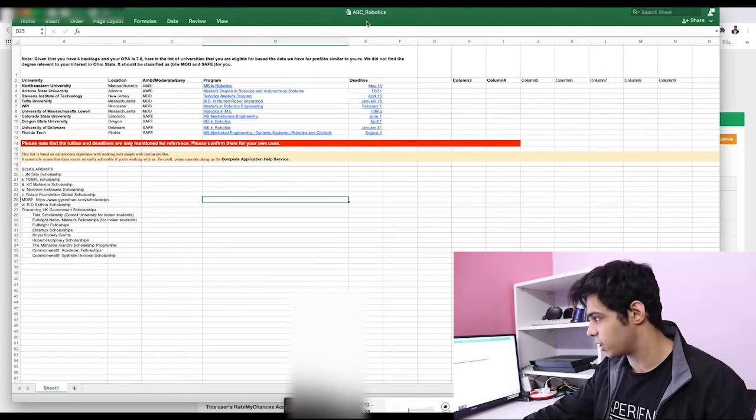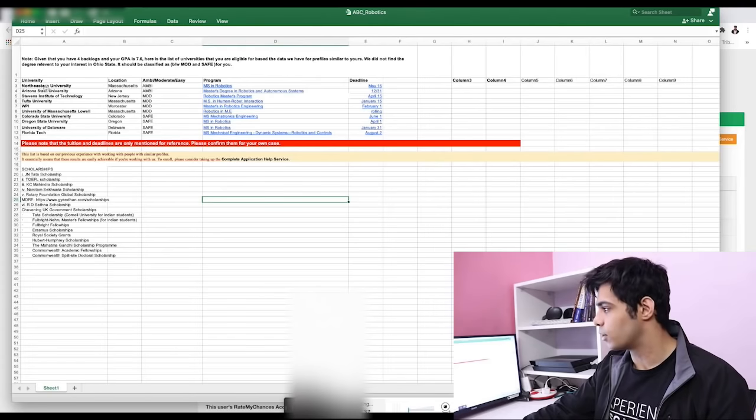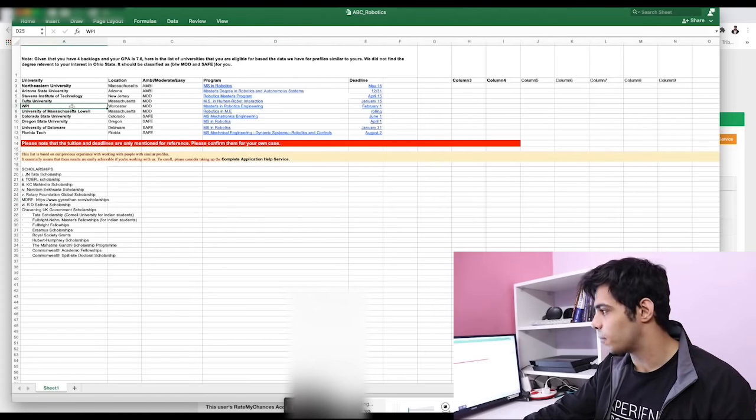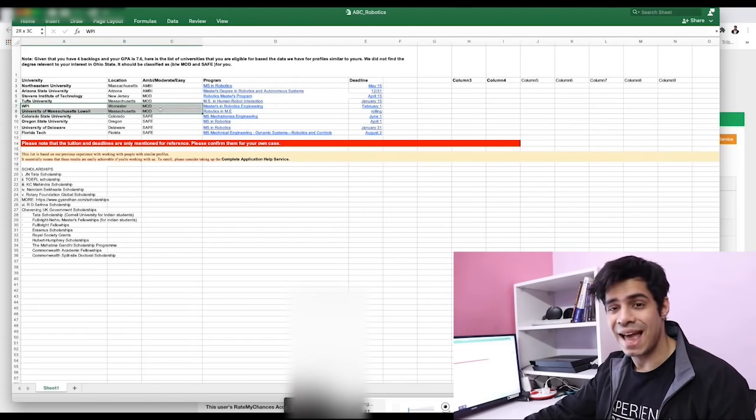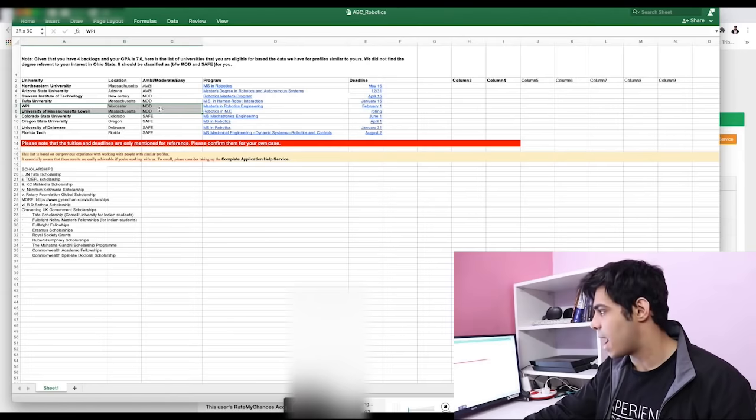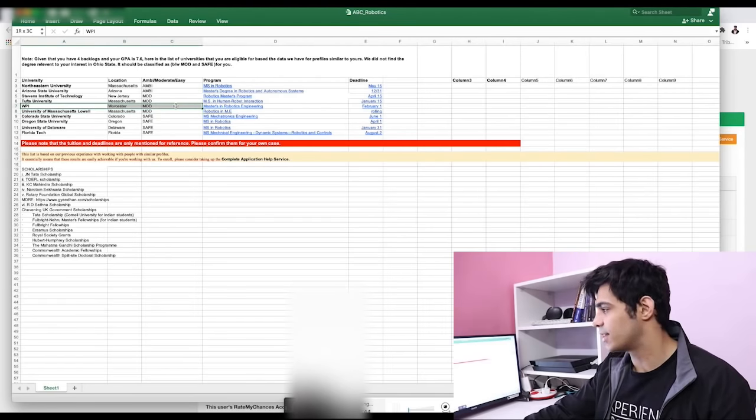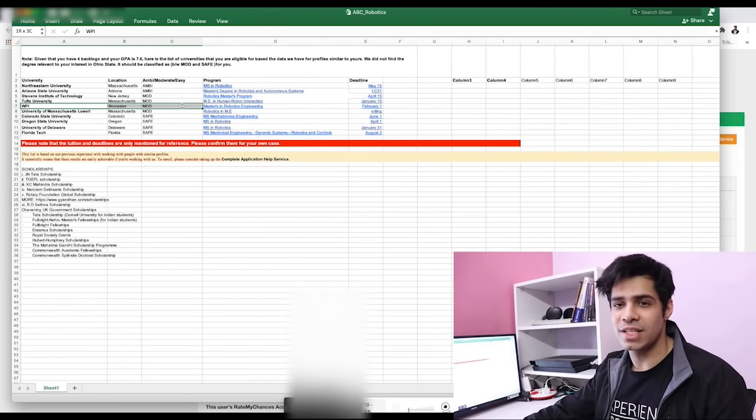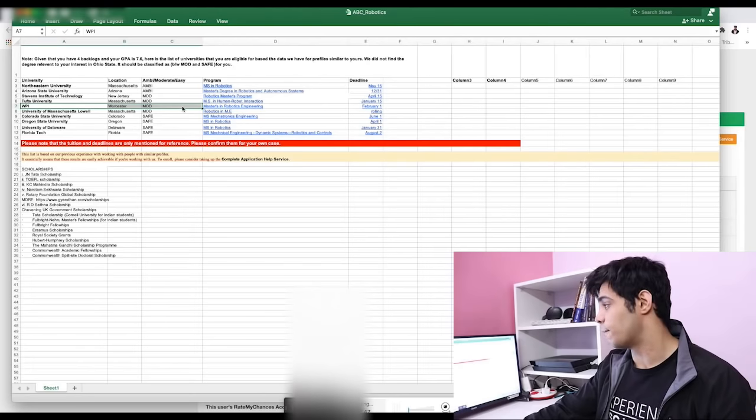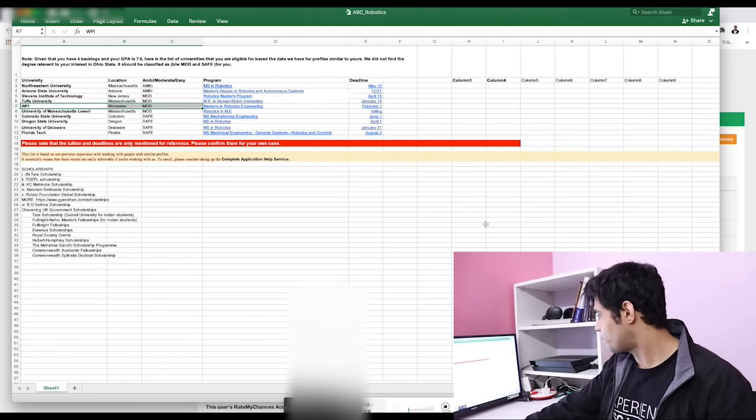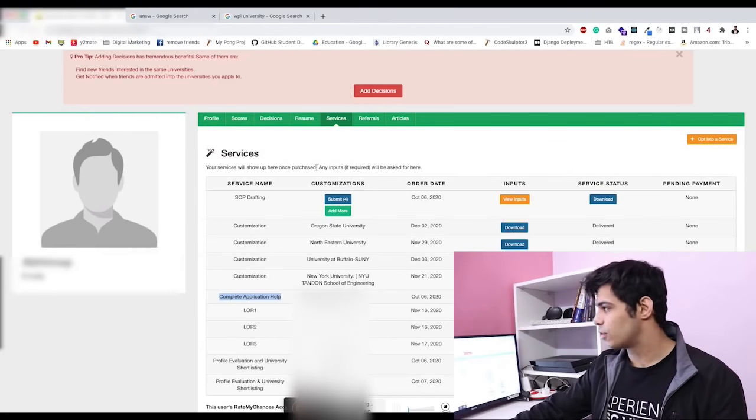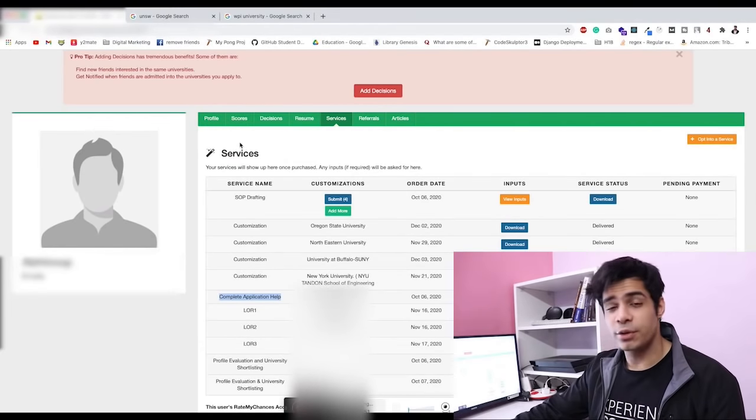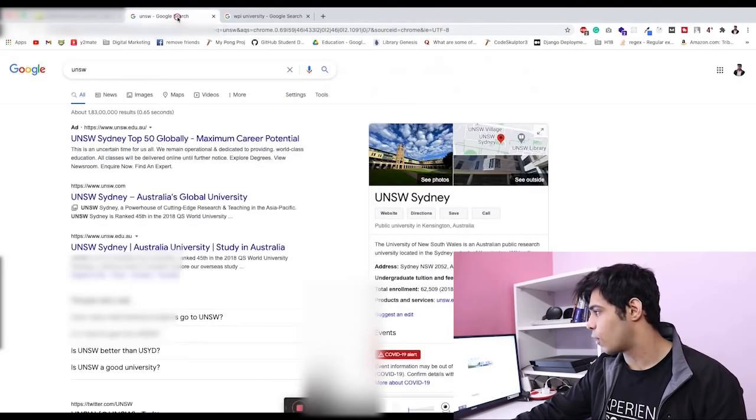You can see that WPI we had put at moderate for their profile—that yes they can get in. And as you might understand, they just got in recently. We had the admit, so let me actually show you. They got two admits as of now.